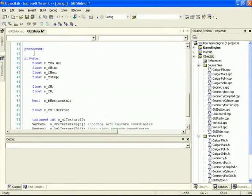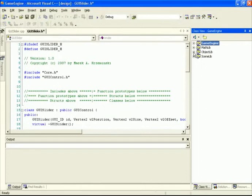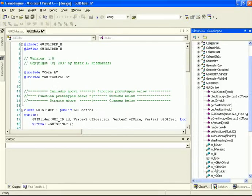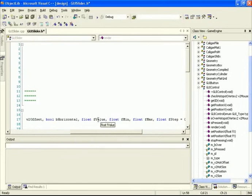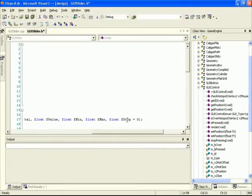Starting with the header file, at the top we have core and GUI control.h included because our slider is going to inherit from GUI control, bringing in all the variables defined inside GUI control — everything there will be inherited into GUI slider. Our constructor takes in an ID number, a position, a size, an offset, a variable to determine whether we're horizontal or vertical, an initial value, a minimum and maximum range, and finally a step size which defaults to zero for a smooth slider — specifying a value makes it notch at a specific step.